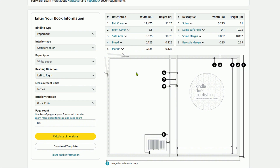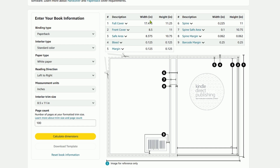We want to do two things: download the template that it's created — you can see an idea of what that template looks like here — and then we need to look at where it says 'full cover,' because we're going to be creating the full cover in one image. That dimension is 17.475, so the easiest thing to do is just copy this — highlight and do CTRL+C.